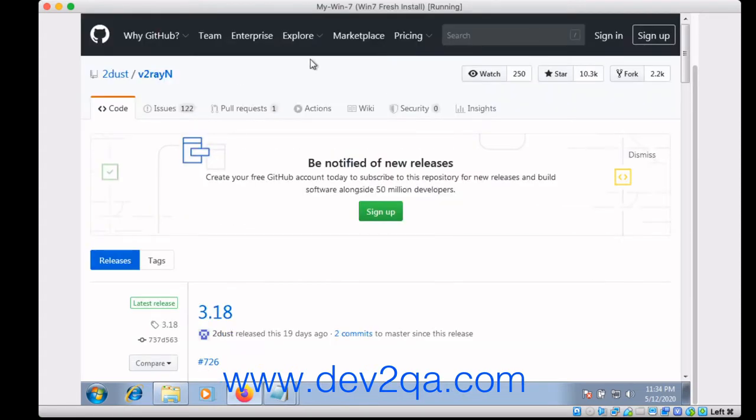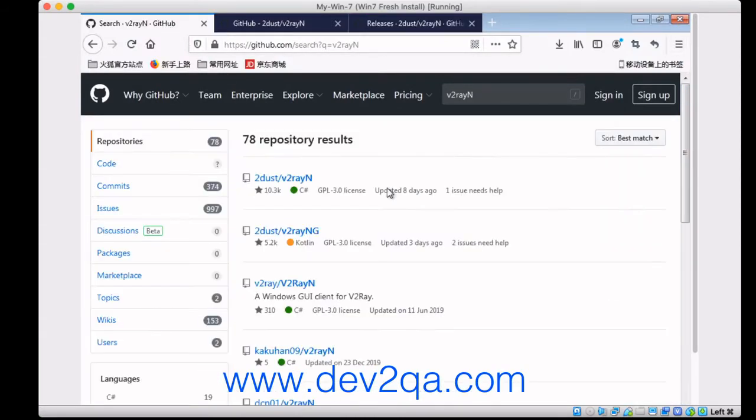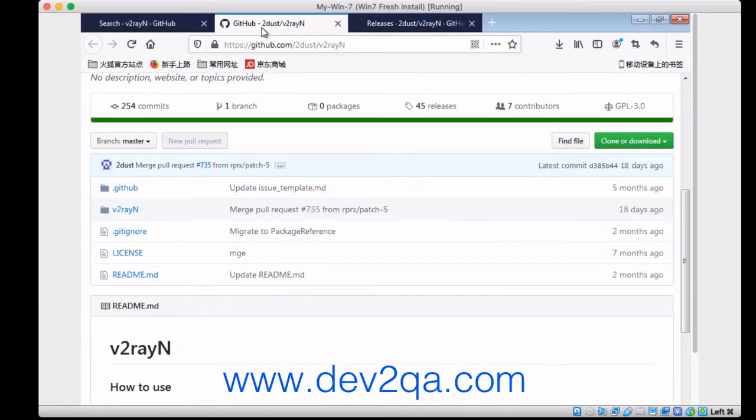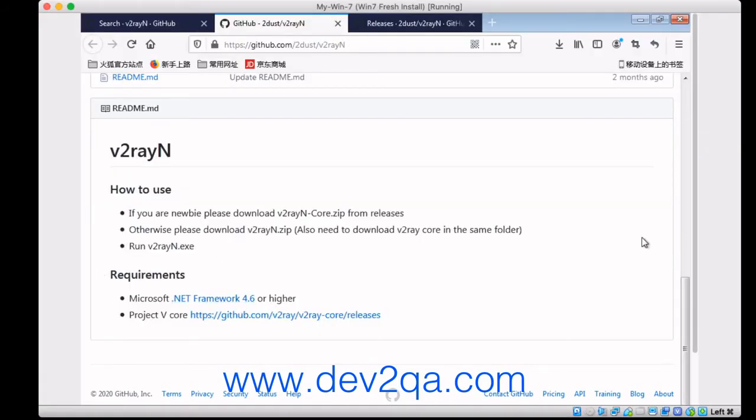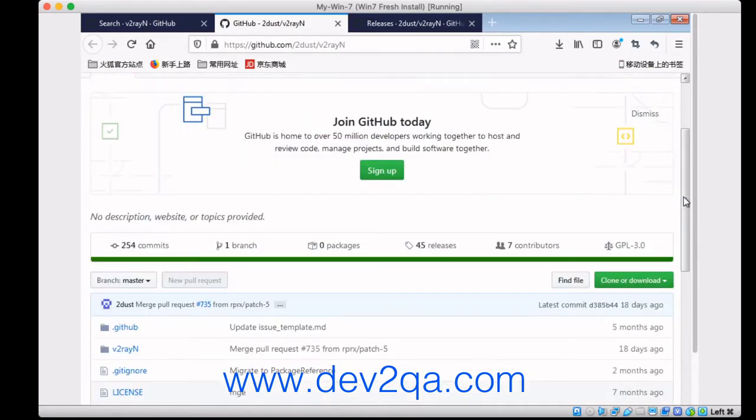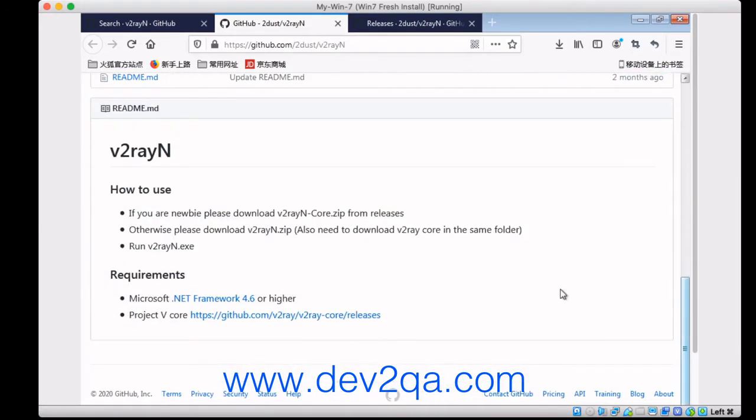As you can see in the V2rayN GitHub repository, you need .NET Framework 4.6 or higher. You should download it. You can Google the .NET Framework 4.6 and then get the download link.